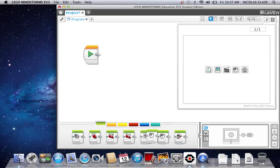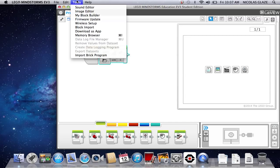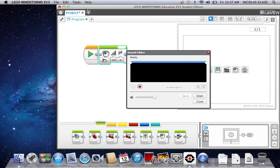You will want to open up a sound box, put it on your program, then you will want to go to Tools, Sound Editor.